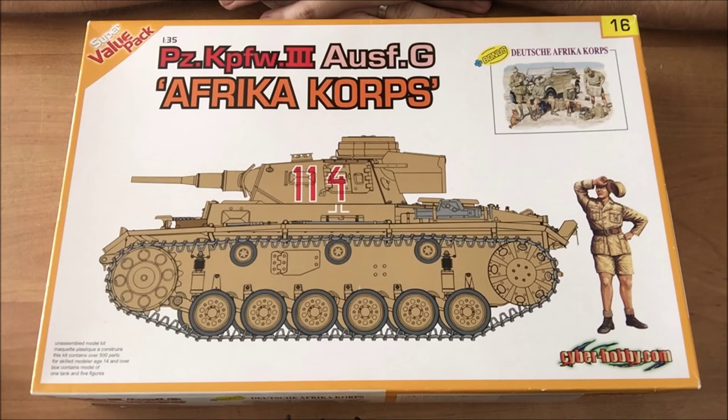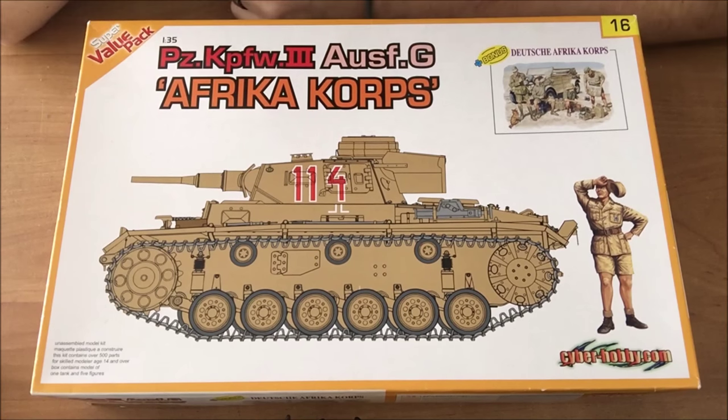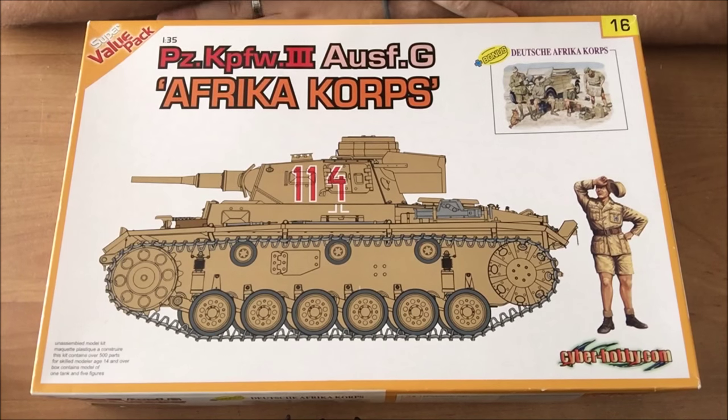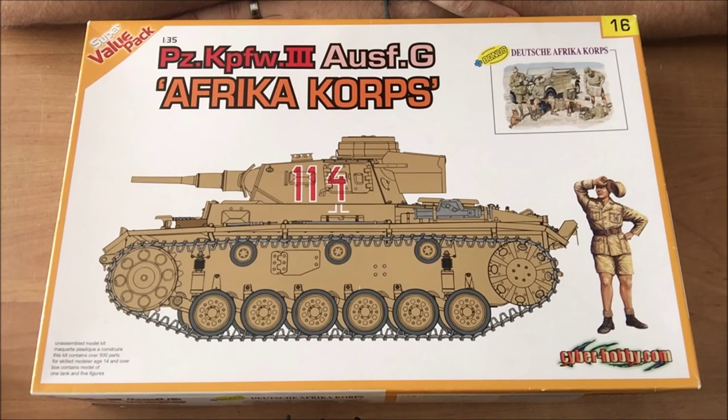Hello guys and welcome to Hollywood Modeling. Today we will have another kit review, what a surprise.